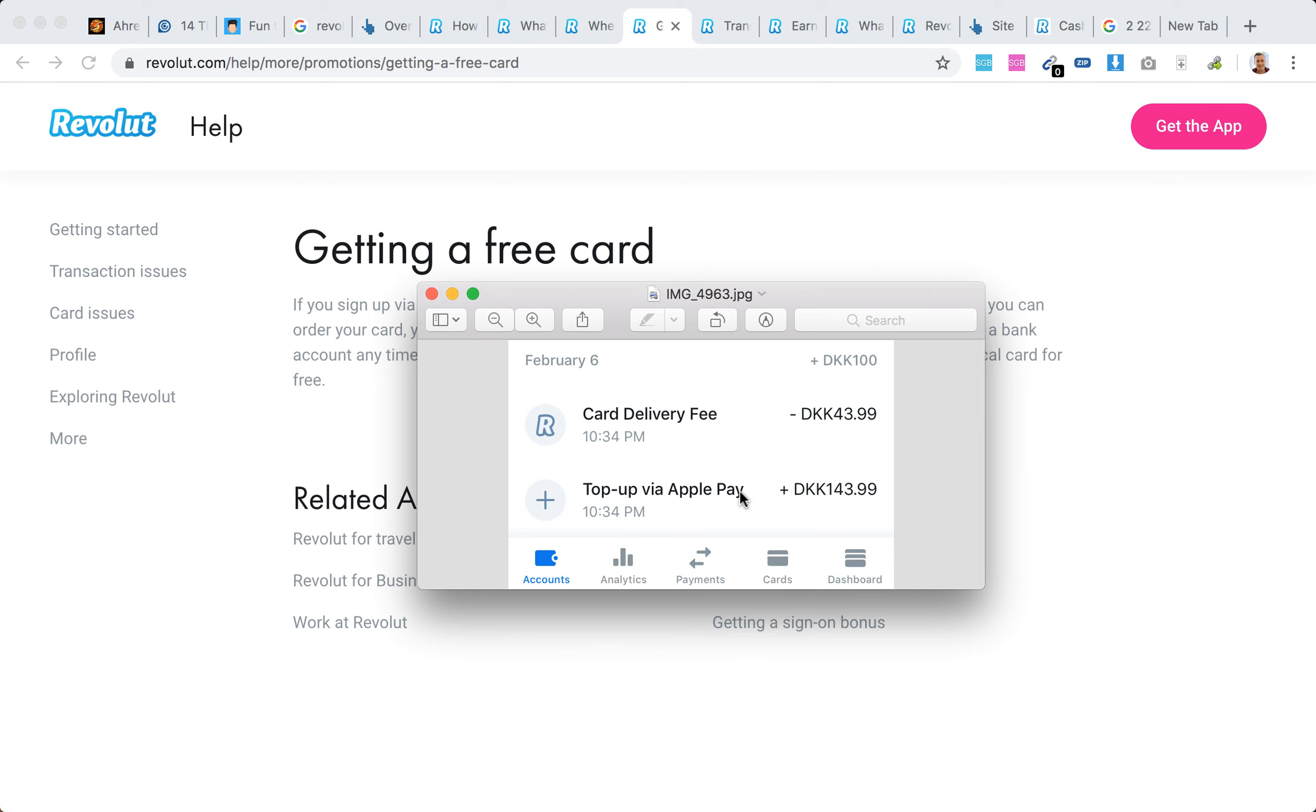Of course, the money you put in - like the 10 British pounds for example - you can spend it, transfer it, or get it back. But still, if you're expecting just a free card, it's not exactly free.